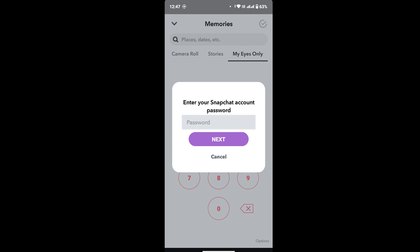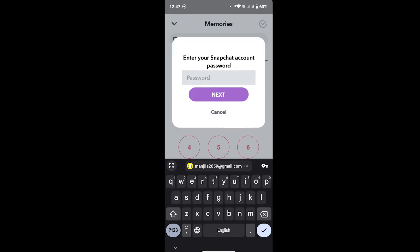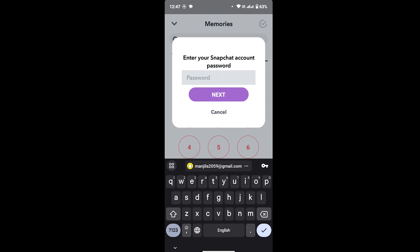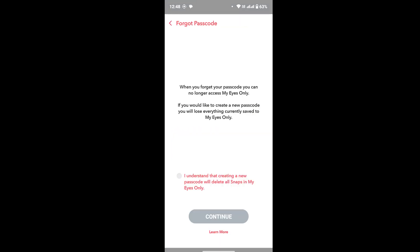Now then again go to Options and then go to Forget Password. Once you go to Forget Password, you have to provide your Snapchat account password as well. If you have forgotten your Snapchat account password, simply go and reset your Snapchat password and then log into your account and then again follow the same step. Now I will provide my Snapchat account password and then tap on Next.